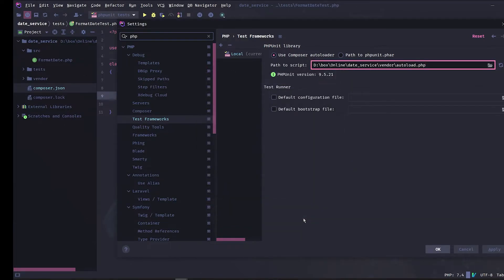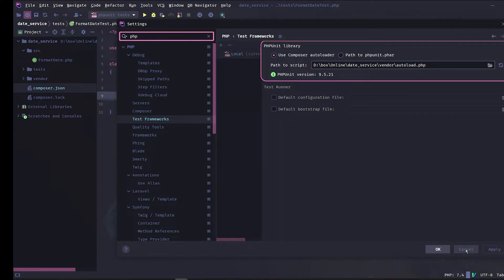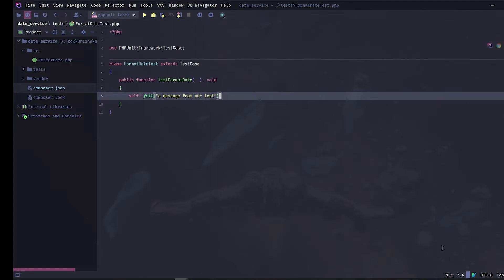As we can see, phpStorm already recognizes the phpUnit version we are using. Let's apply and click OK, and that's it.